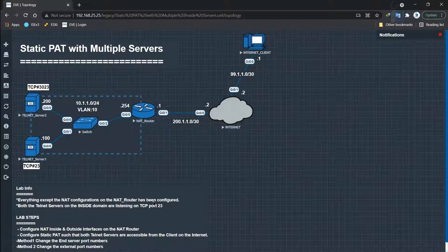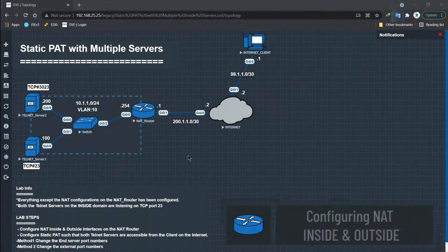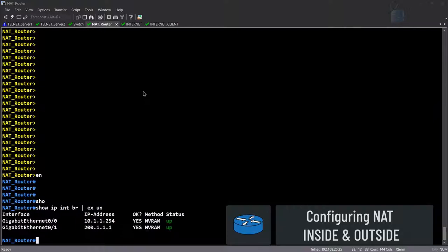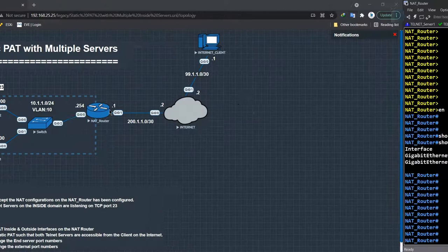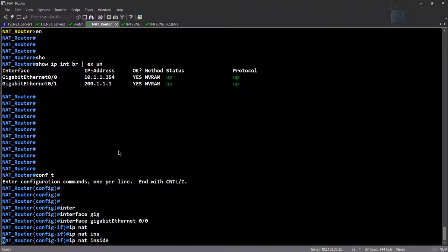Let's go back to our lab. We need to configure static port address translation, but first we have to configure the inside and outside interfaces of the NAT router. By now this should be easy. Going into global configuration mode, 'interface gigabit 0/0,' 'IP NAT inside.' It takes a little time since it's CPU and memory intensive on EVE-NG devices.